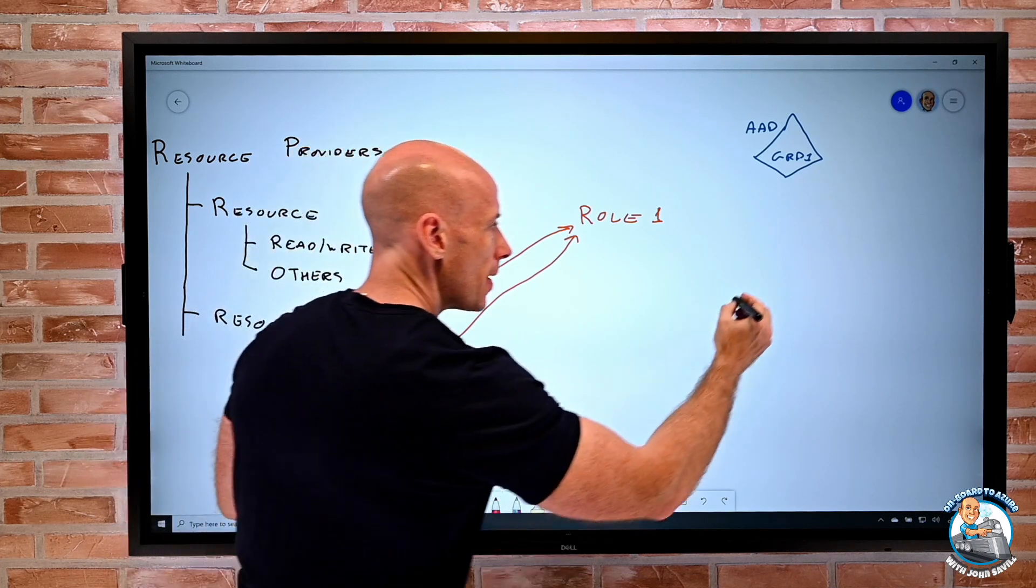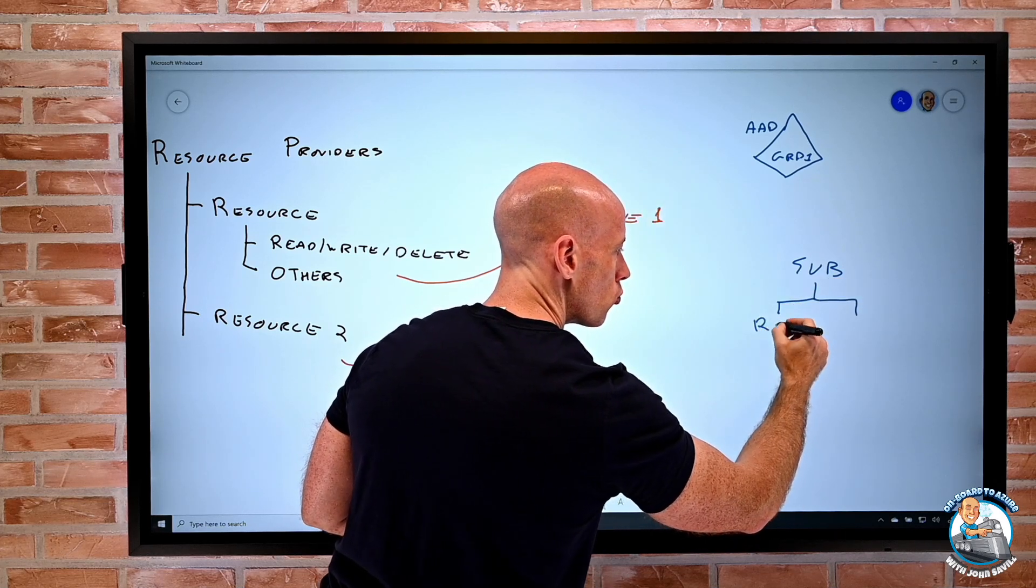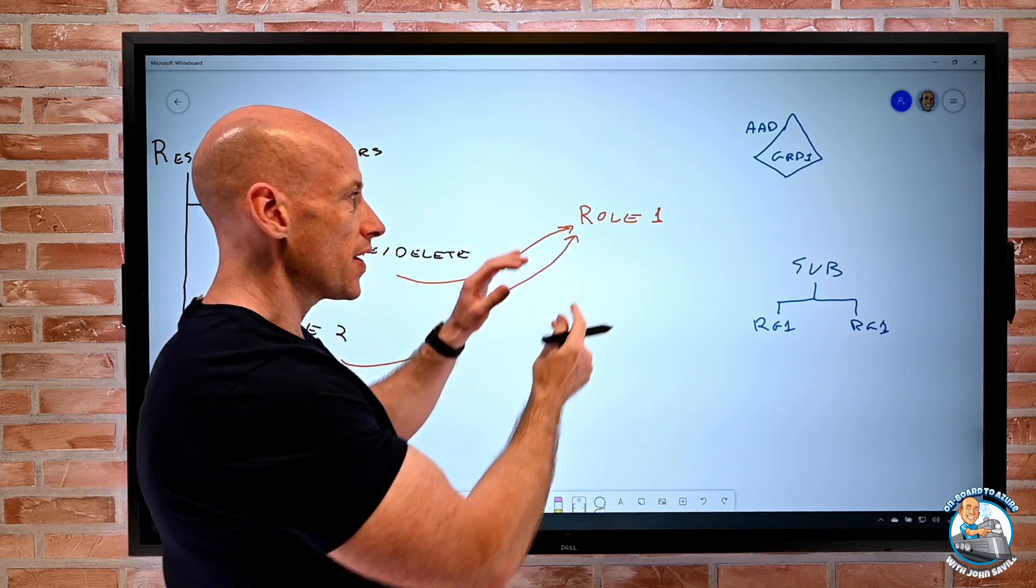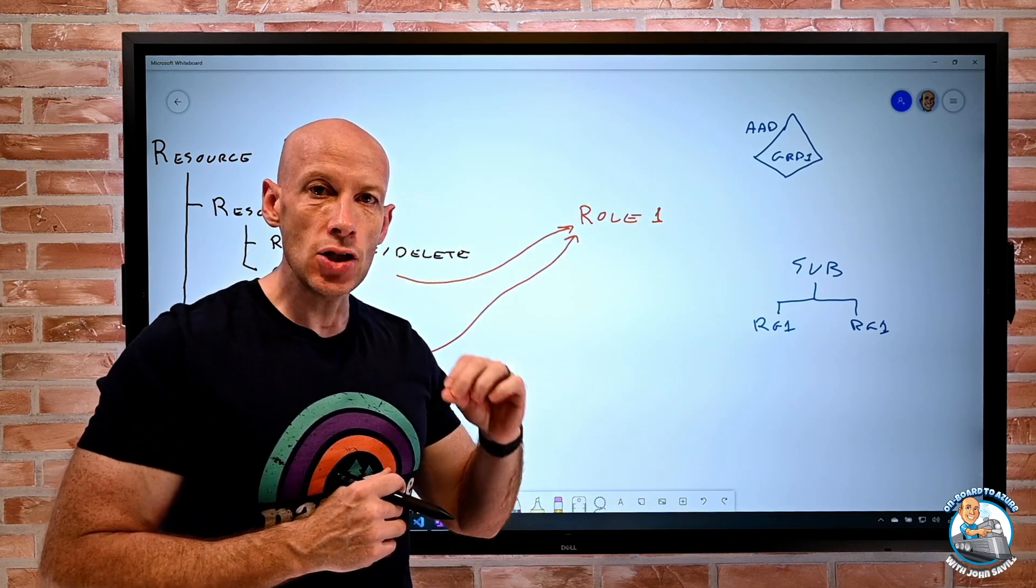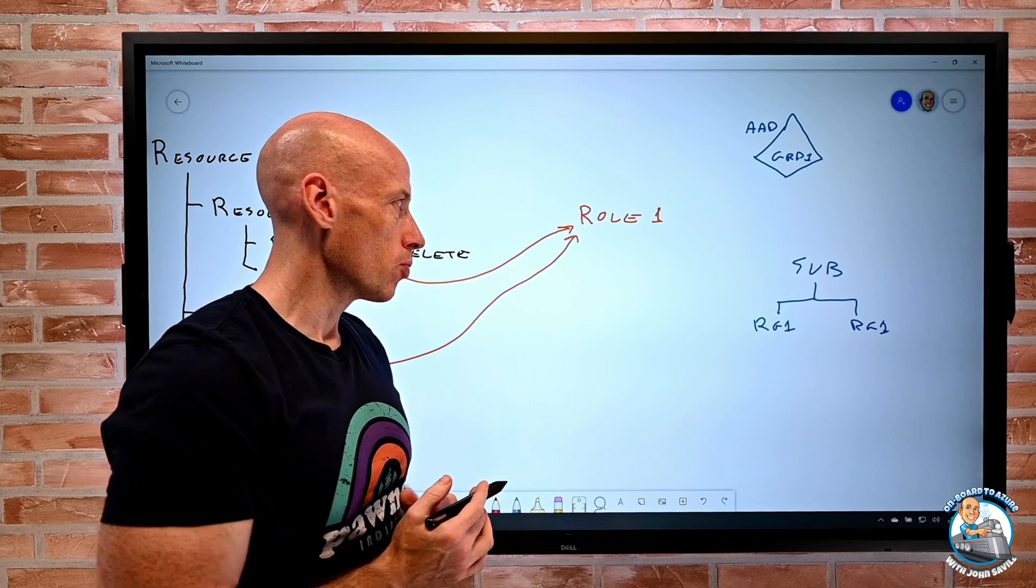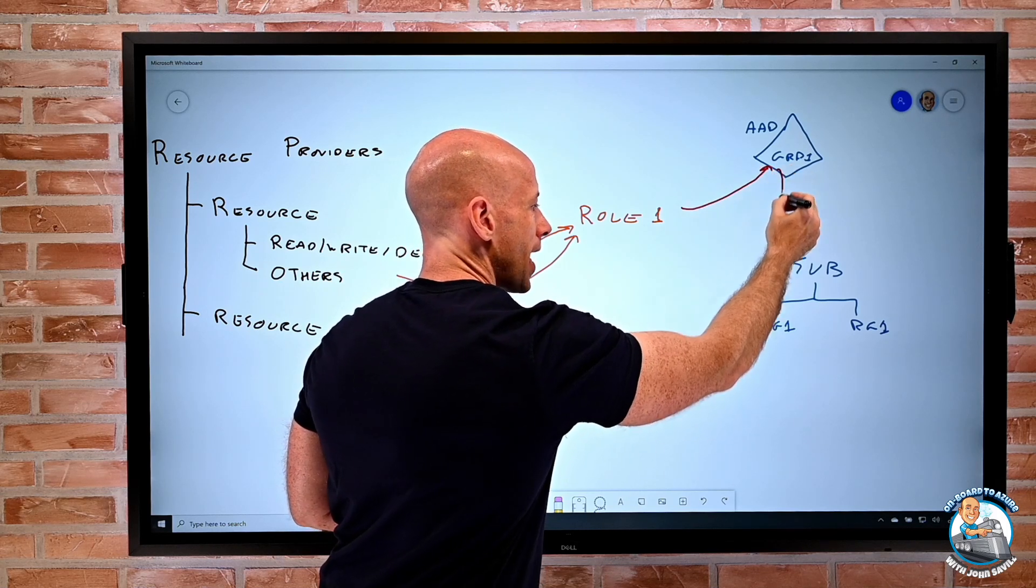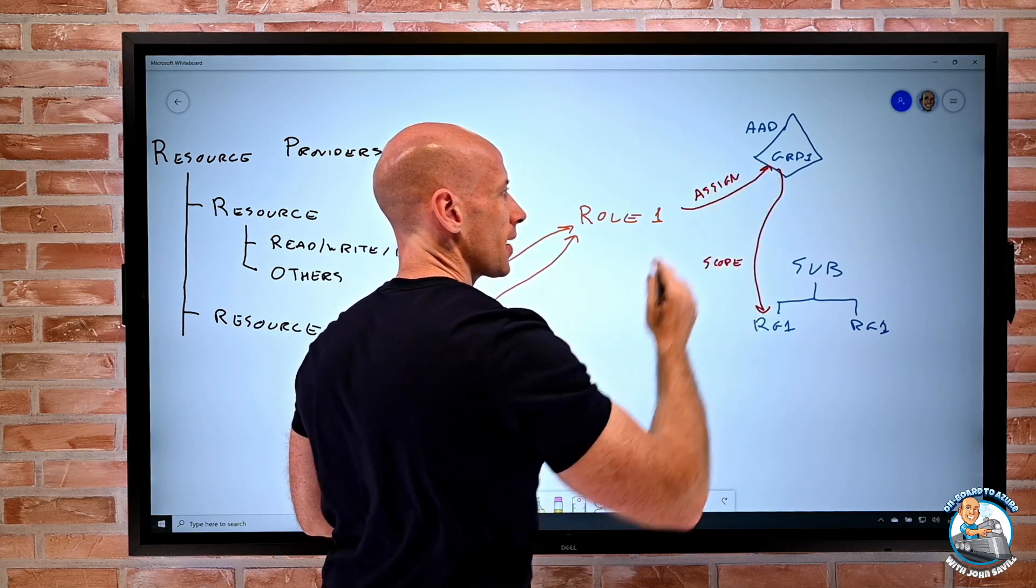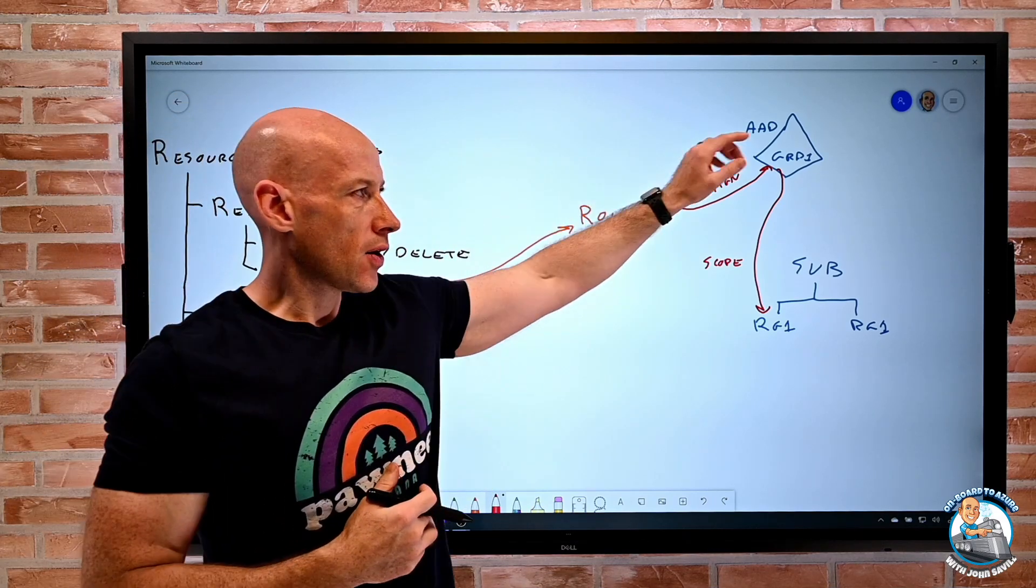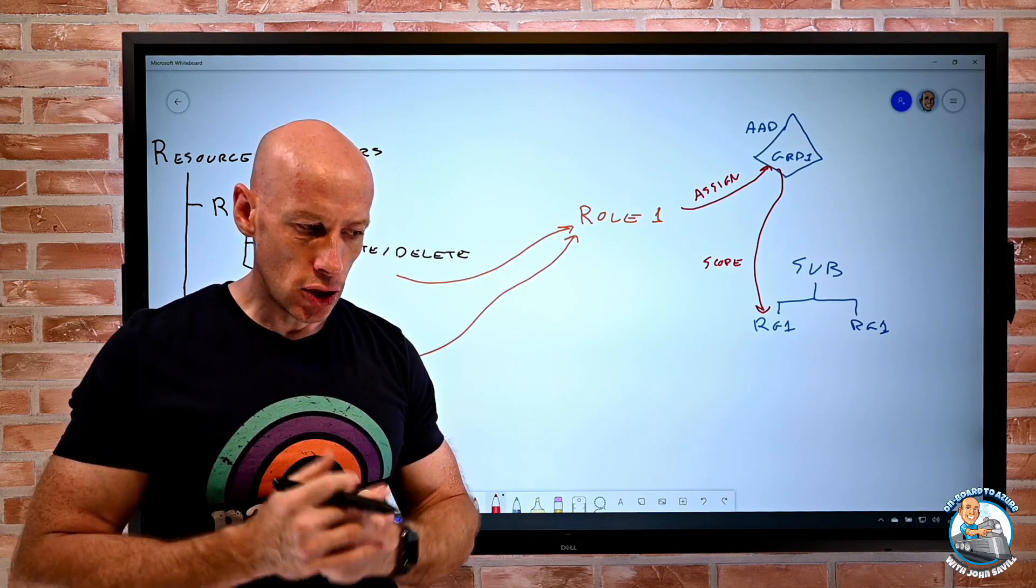So remember, I may have a subscription. Within that subscription I have multiple resource groups. And we think least privilege. So I think the role that just encompasses what they need to do, at the scope that contains the objects they need to do those actions on. So maybe it's just things in a certain resource group. So I would assign the role to that group at that scope. So that's kind of how we think about that. I create the role with the actions I need, I assign it to ideally a group at the smallest scope possible that actually encompasses what they need to do.